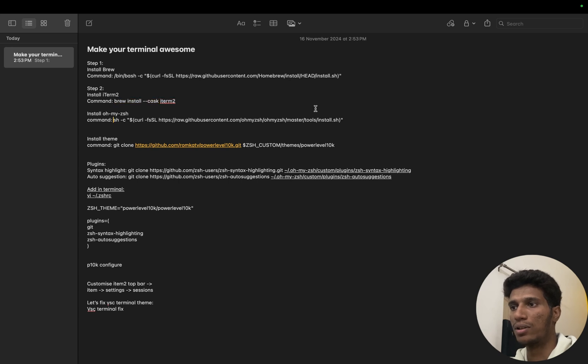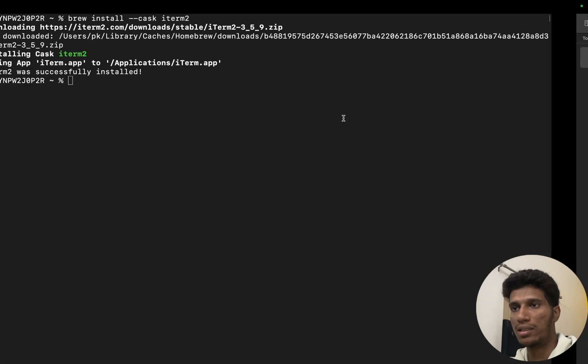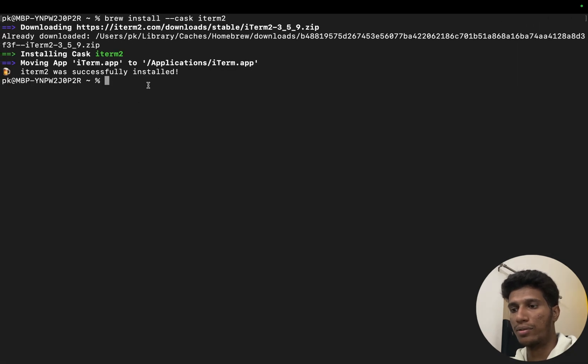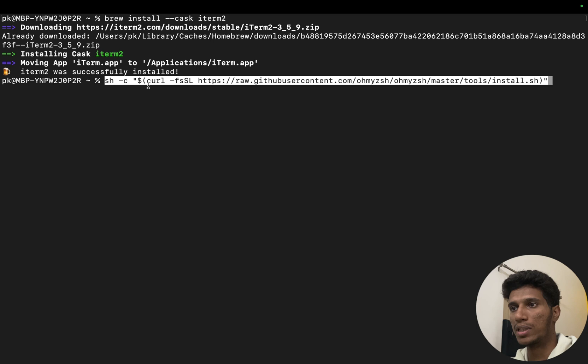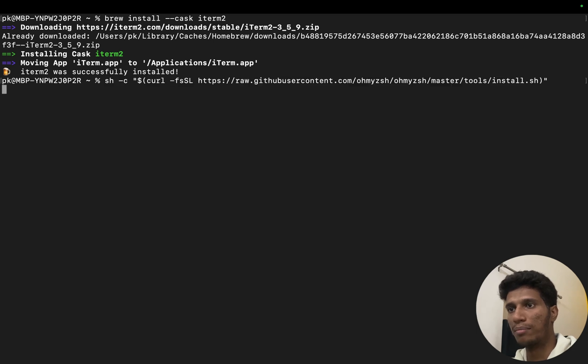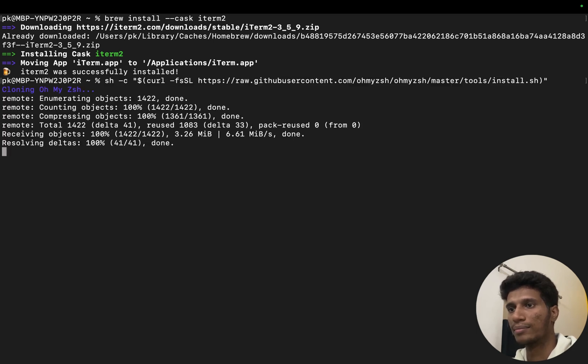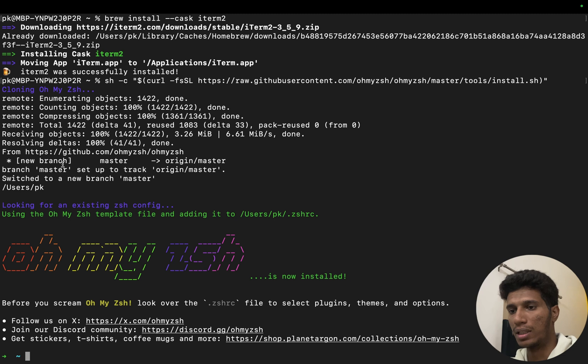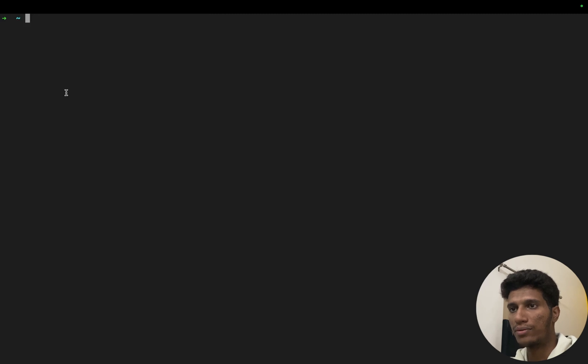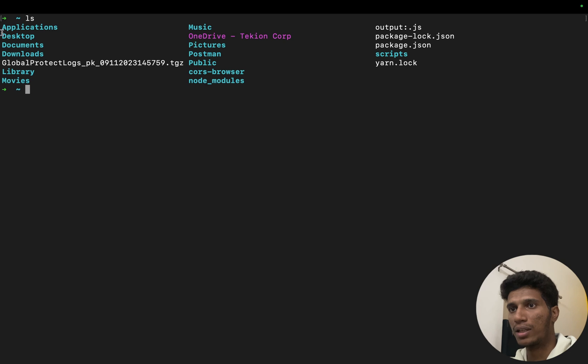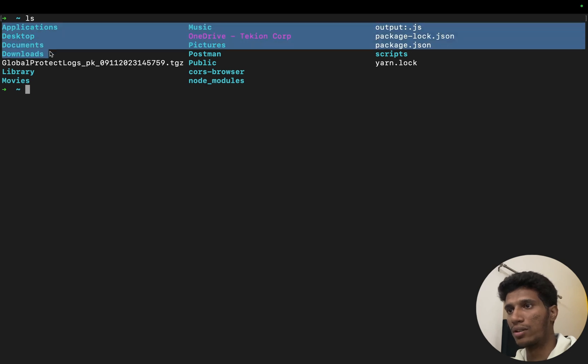Next we will install this Oh My Zsh, which is quite famous for the terminal theme. Let's install it. So see, as soon as we install Oh My Zsh our terminal look changed.